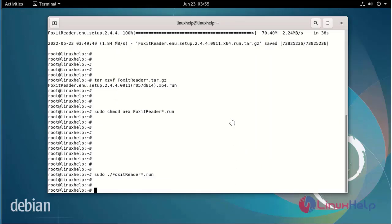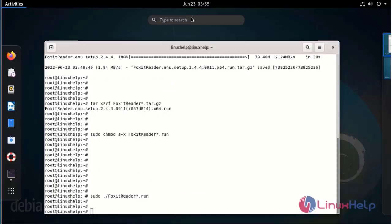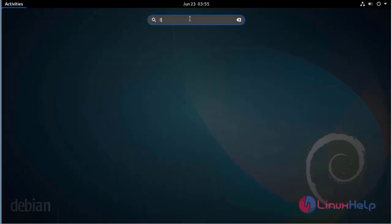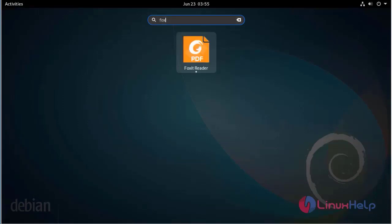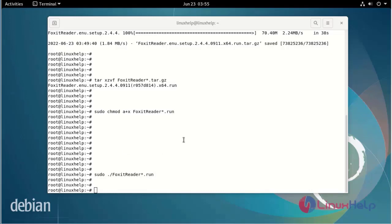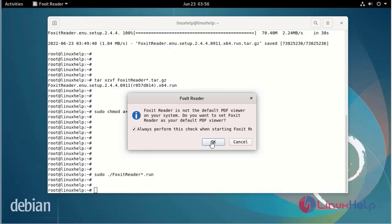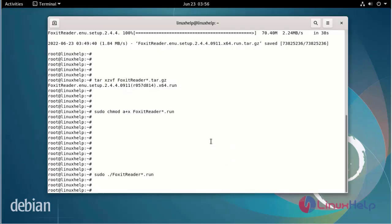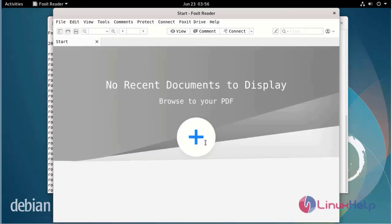Once installed, now open the menu bar and search for Foxit. Now you will see the PDF application landing page. This completes the process of installing Foxit Reader on Debian version 11.